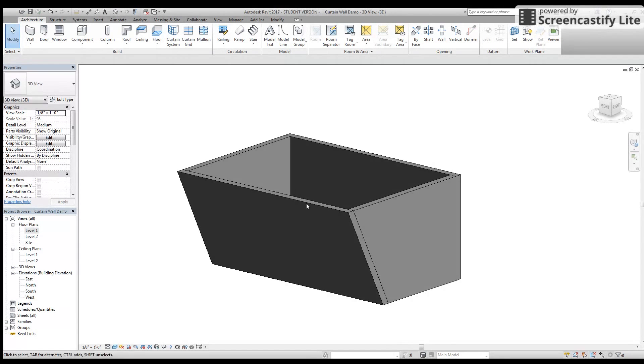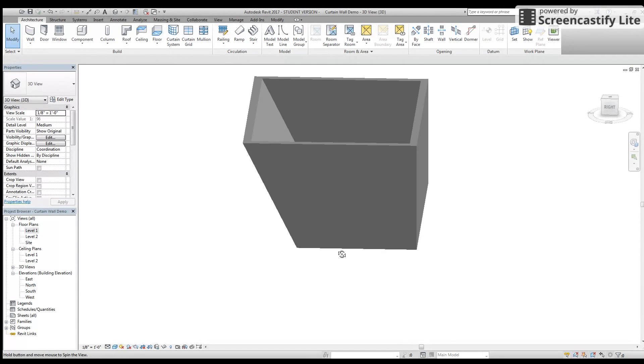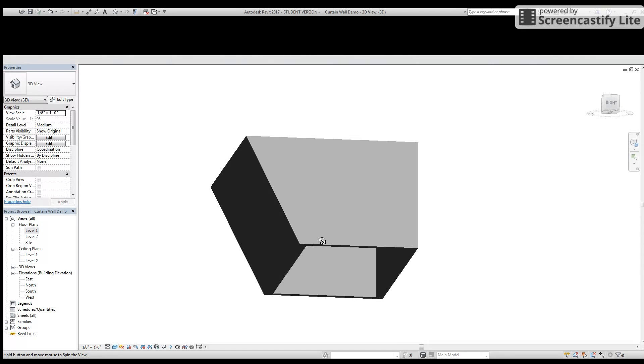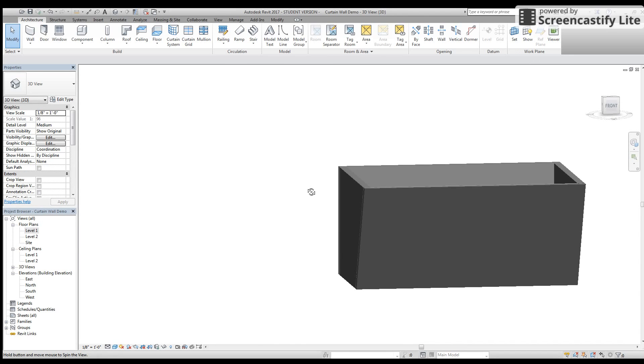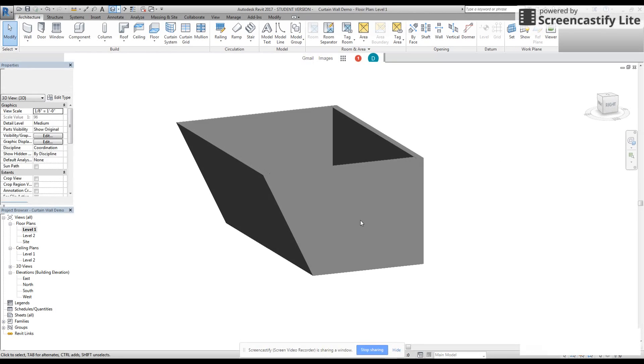This is a preview of what you're going to be creating today. It's got a slant to it and three perpendicular walls to the ground.